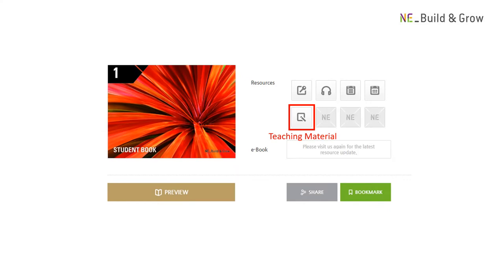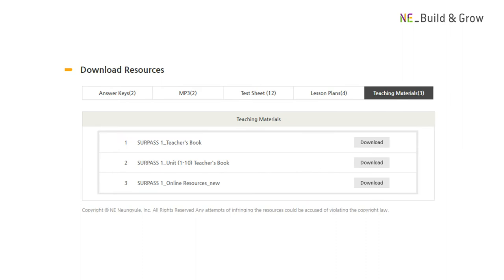Now, let's see what other teaching materials we have. For every series, we provide a teacher's guide. It's sometimes called a teacher's book. You can also find online resource links here.